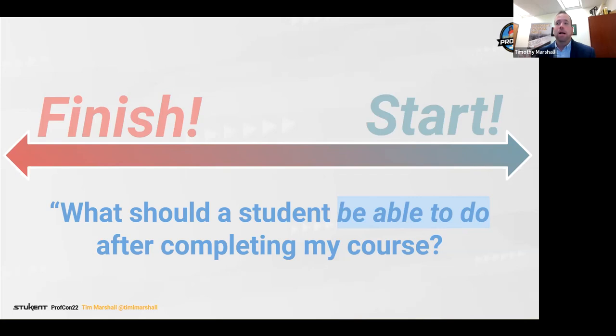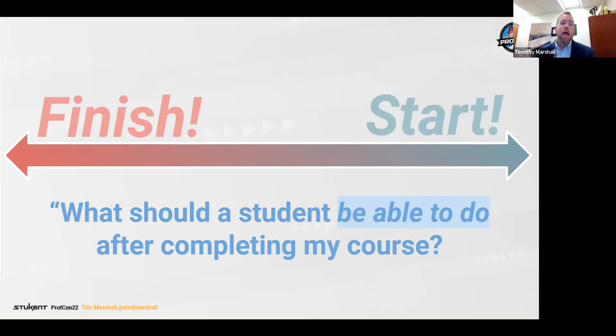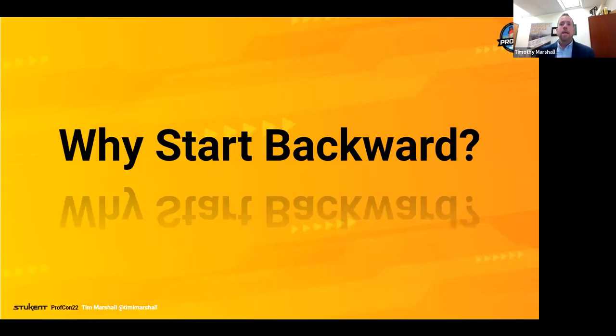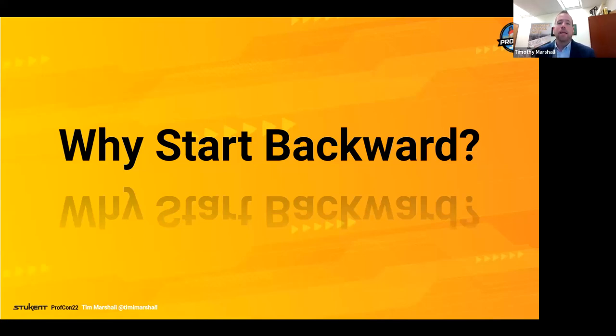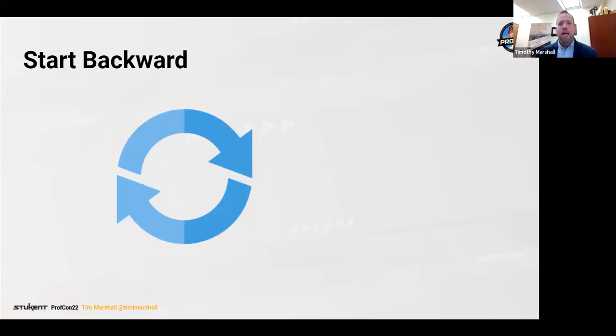So we're going to look at the end of the course first and work our way backwards. Really, the key question that is in play here is what should students be able to do at the end of your course that they weren't able to do before having your class. It's important for a couple of different reasons, but that's where we want to start. What are the tasks, what are the skills, what are the knowledge areas that students will be able to demonstrate competency around after working with you for the term.